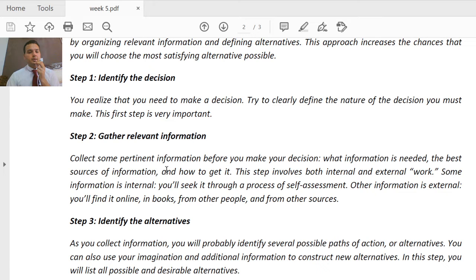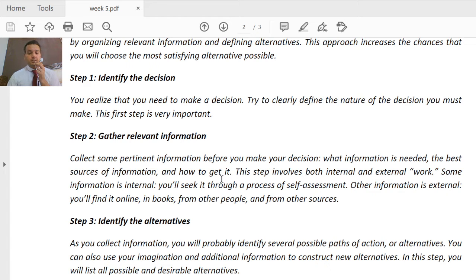In step two, we gather information. Before you make your decision, collect pertinent and relevant information. The best sources of information involve both internal and external work. Some information is internal — you seek it through a process of self-assessment. Other information is external.